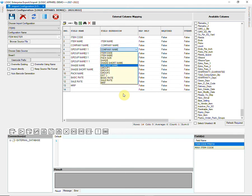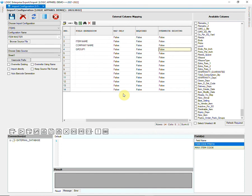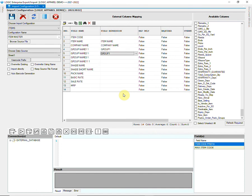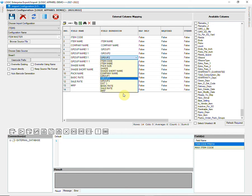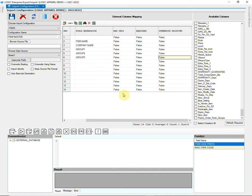This is known as External Columns Mapping. This process will ensure that the data is imported into the appropriate fields.